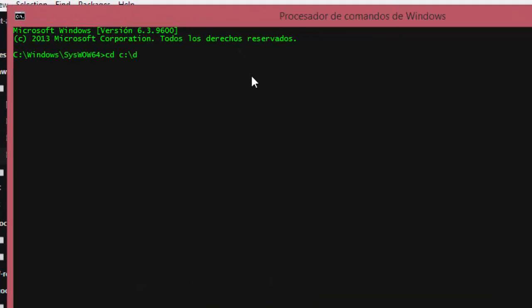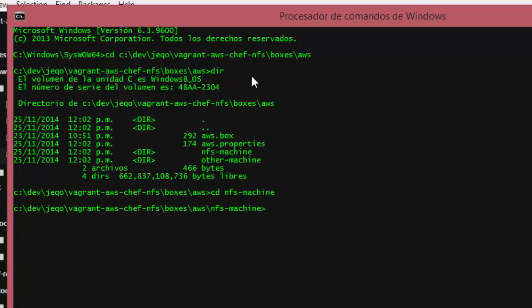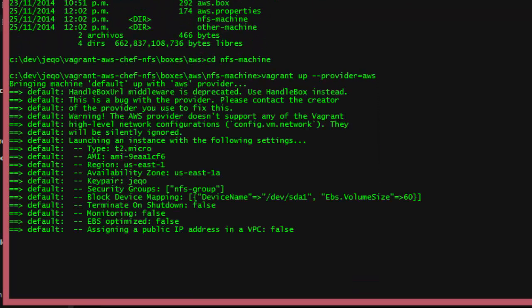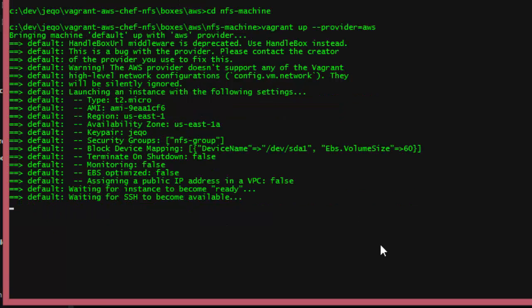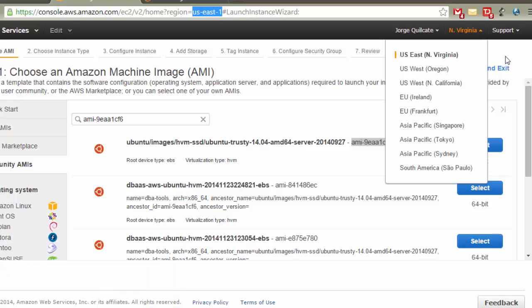We will run the Vagrantfile to show you how this works. Go to your project, go to the Amazon boxes, Amazon NFS machine, and start the configuration with vagrant up, sending in the provider as Amazon Web Service. Now you can see that it's using the Amazon Web Service provider and setting the AWS parameters. We are waiting for the instance to be started and can go to our Amazon console to see if the instance is up and running.